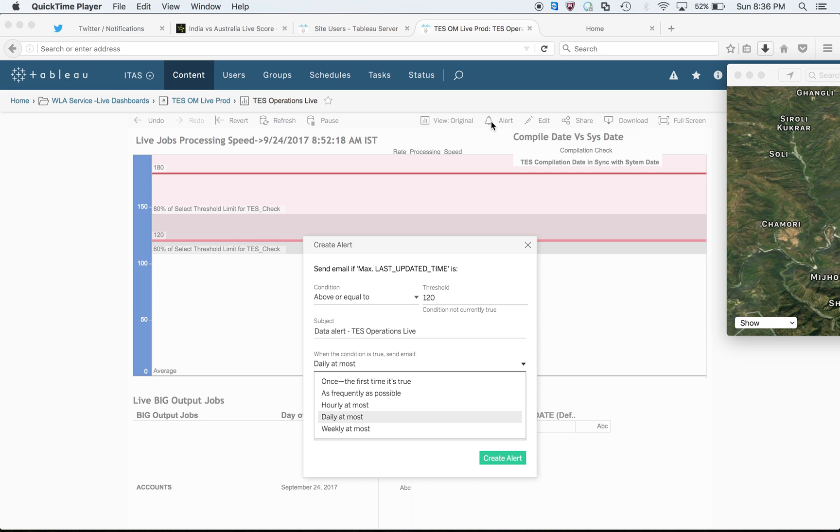Just go and update the conditions - above or equal to - and there will be different kinds of units. They can be equal to or less than equal to. You'll have to click on this dropdown button to see all the other conditions as well.